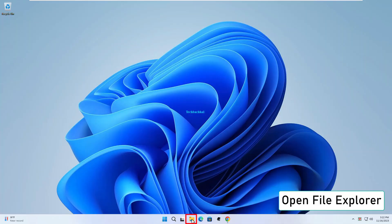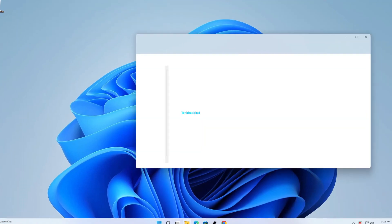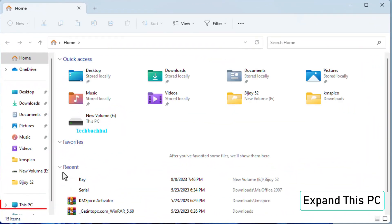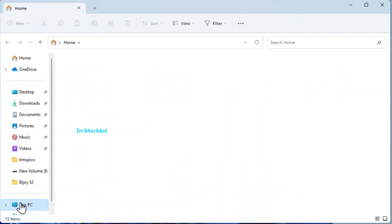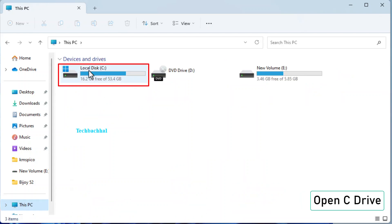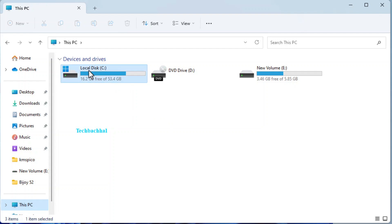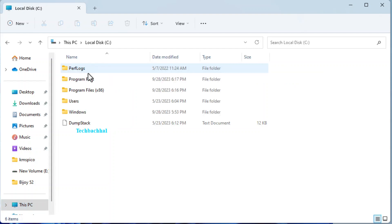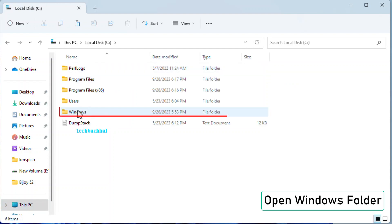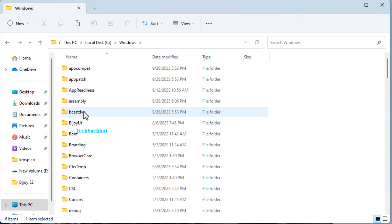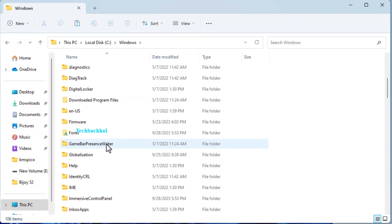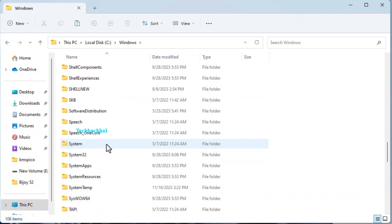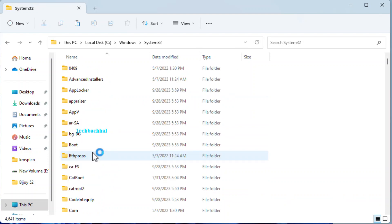Open File Explorer. Expand This PC. Open C Drive. Open Windows folder. Open System32 folder.